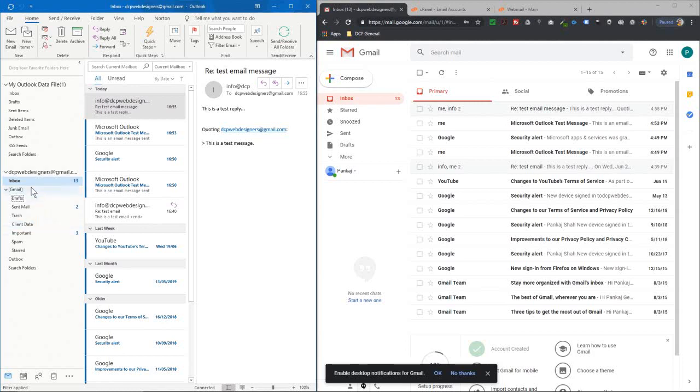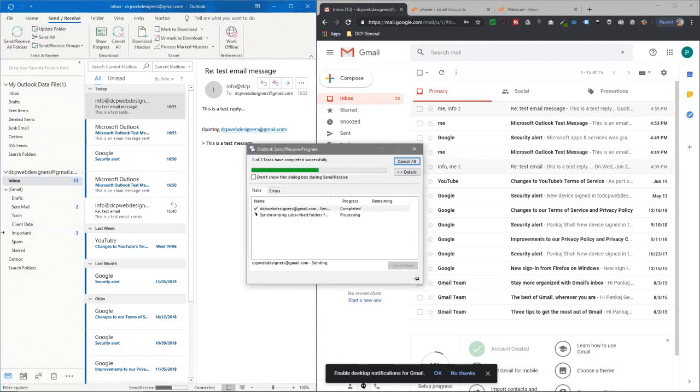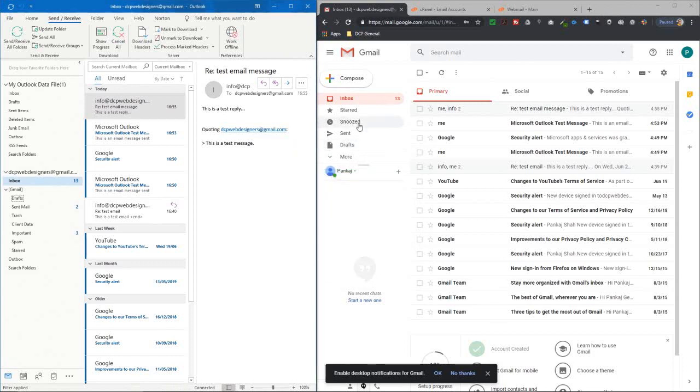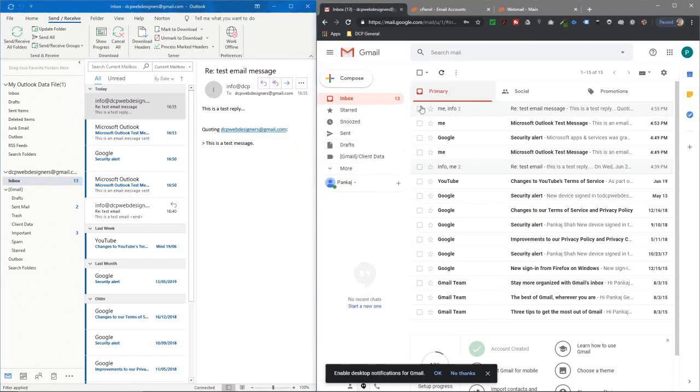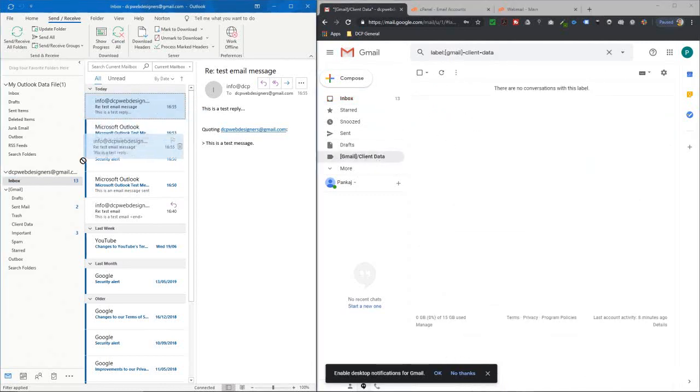We should have a new folder here called Client Data. We can go back and click Send/Receive, and that will sync the folders as well. Let's wait for that to happen—it's synchronizing folders. If we refresh, we see Client Data here—new folder. If we click on that folder, it's empty.